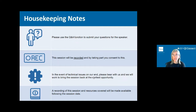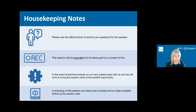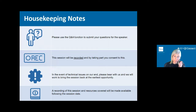Thanks very much Ruth. Some housekeeping notes: please use the Q&A function to submit your questions — these will need to be moderated so it may take a minute or two for your question to show up in the live chat. This session will be recorded and by taking part we have your consent for this. Please note that attendees cannot be seen or heard in live events and you can stay anonymous when asking questions. In the event of technical difficulties please bear with us.